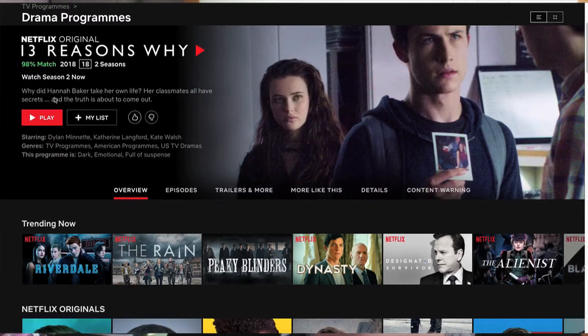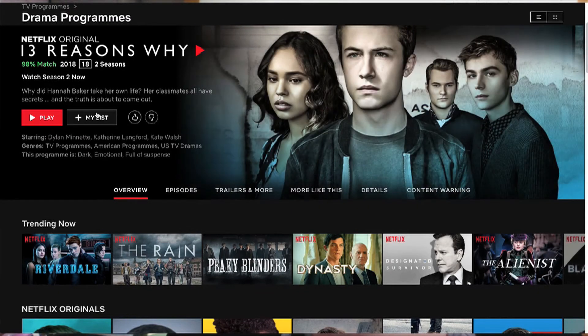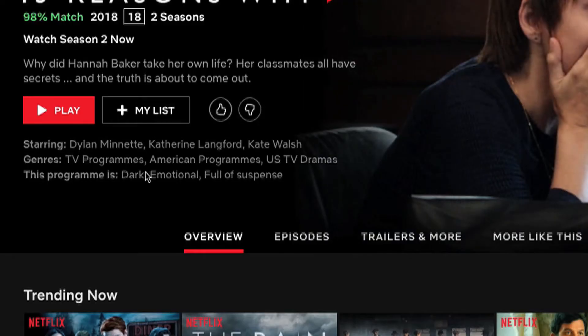Underneath there are some technical elements: things like the play button, maybe something about 'my list' — the idea that you can personalise your content on a streaming site and add this to your list. Maybe things like like or dislike buttons, rating buttons, or sharing buttons might be useful. Underneath that you'll also see technical information like the names of the actors or directors as well as the genre it falls into.